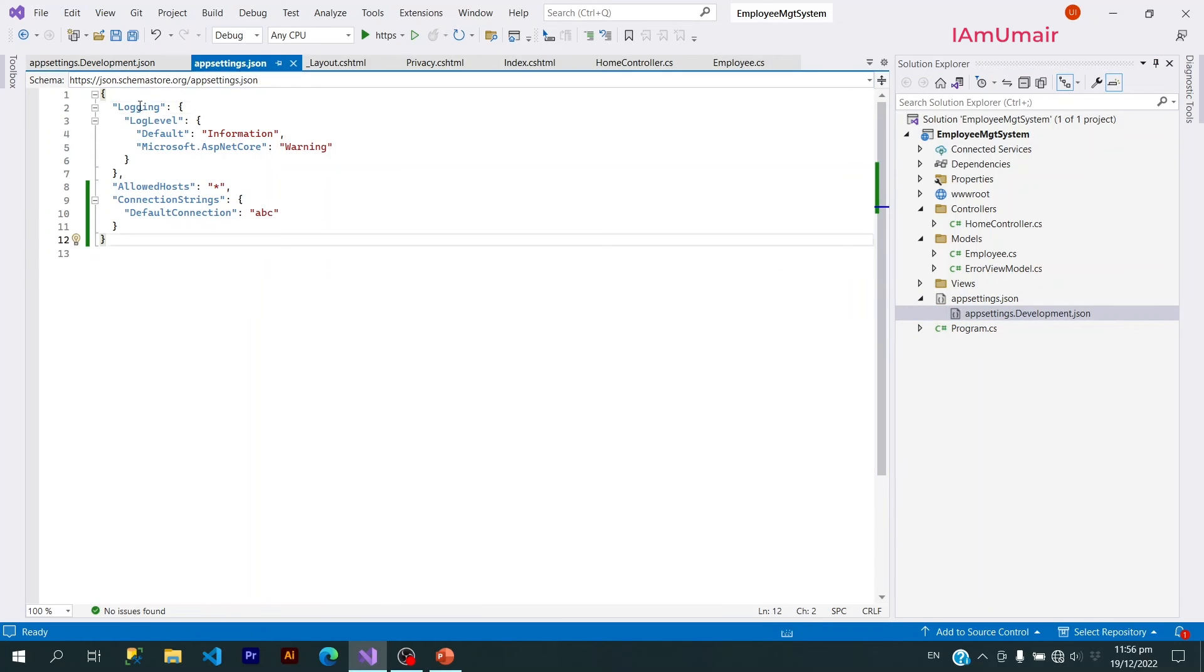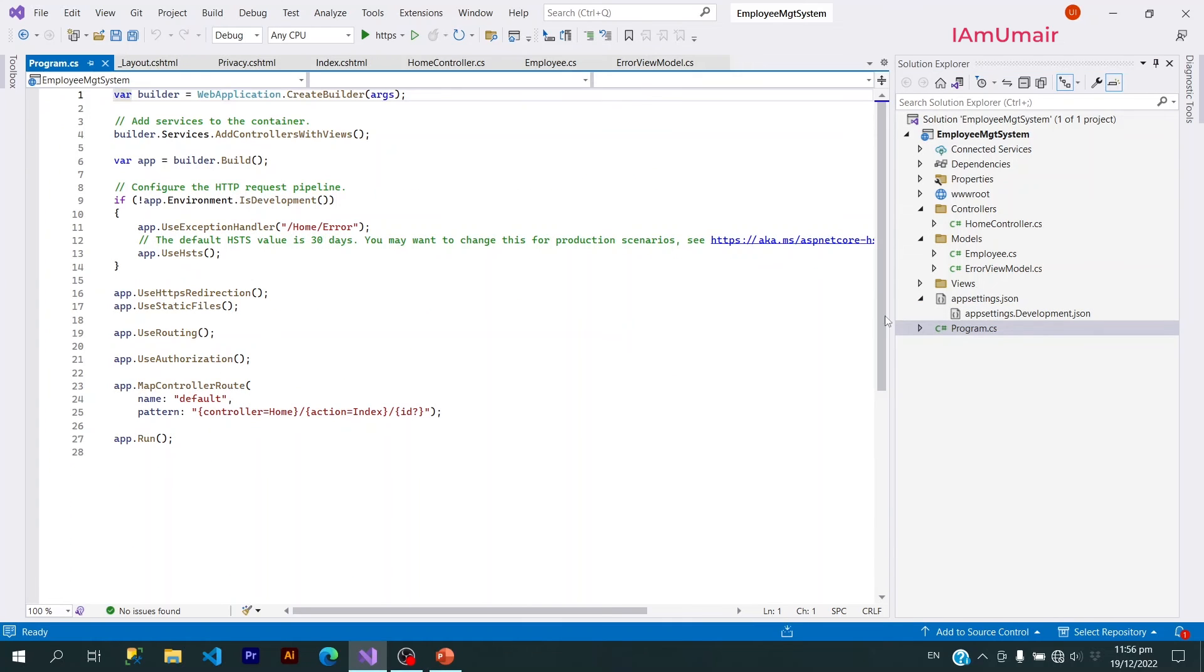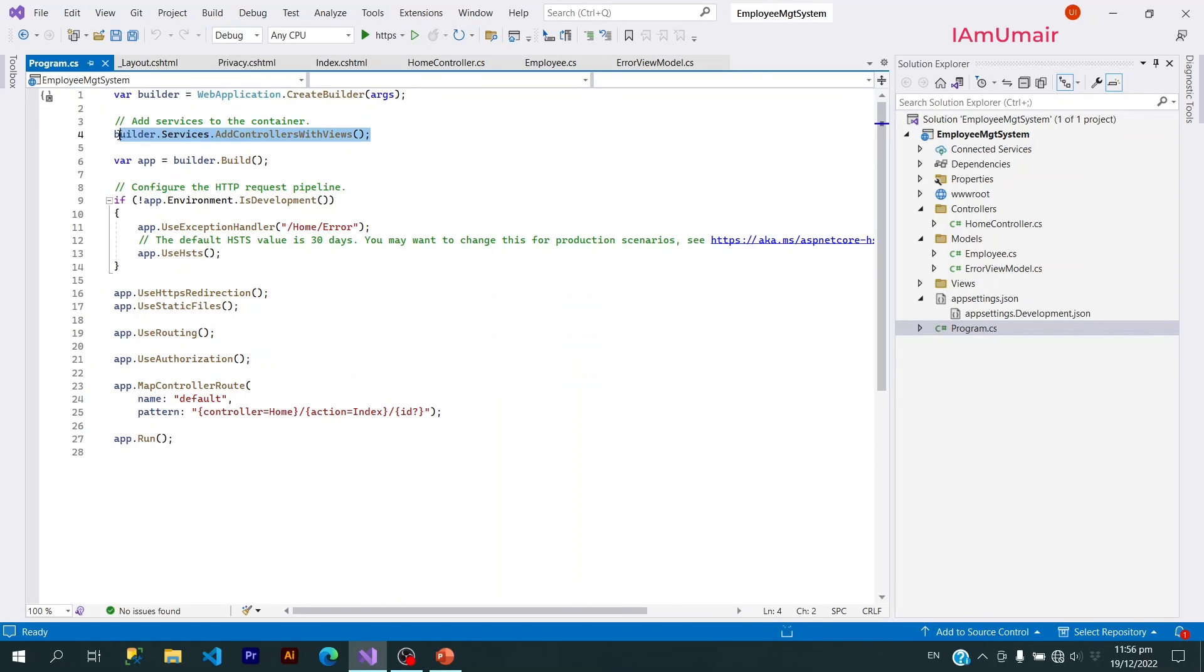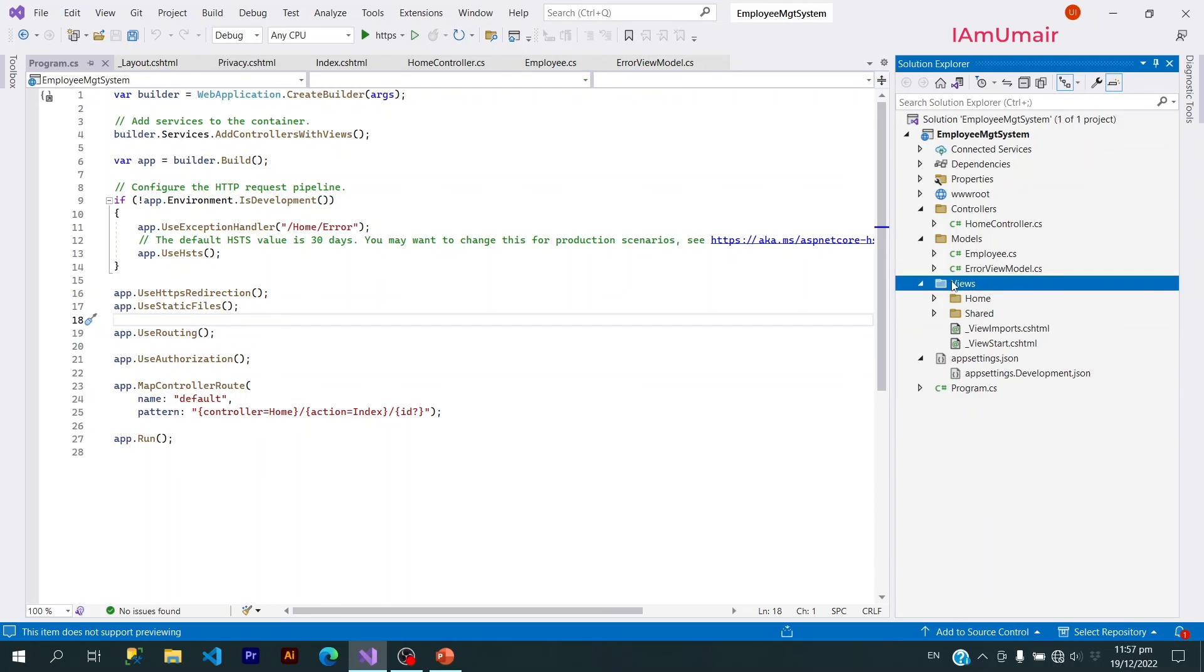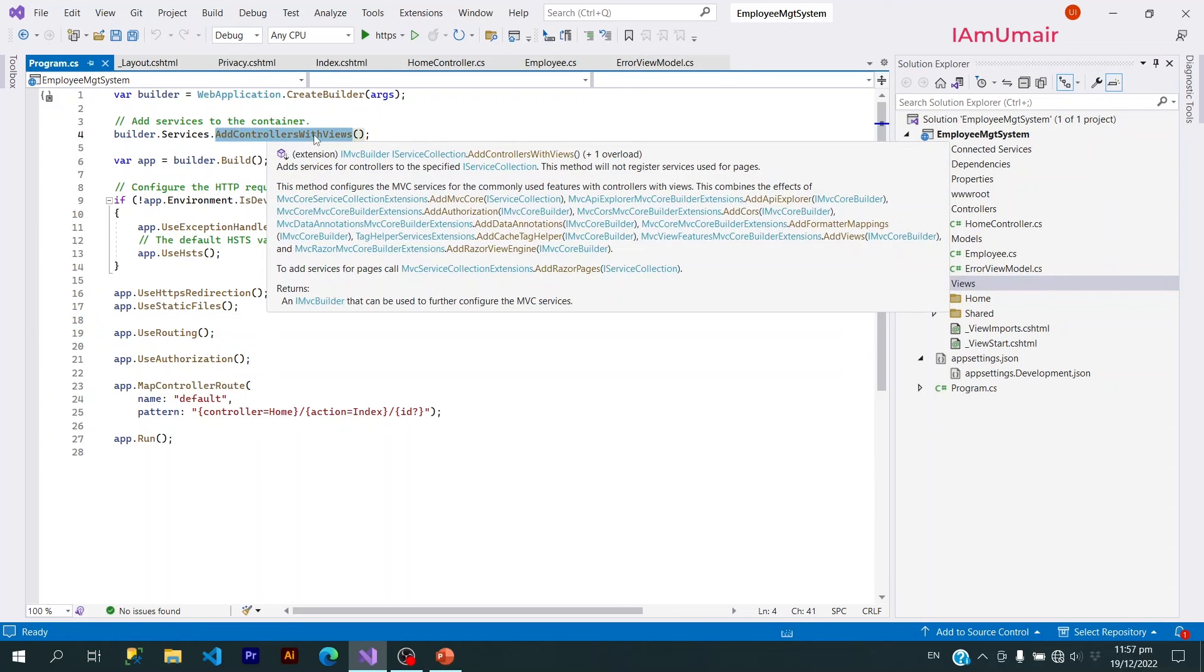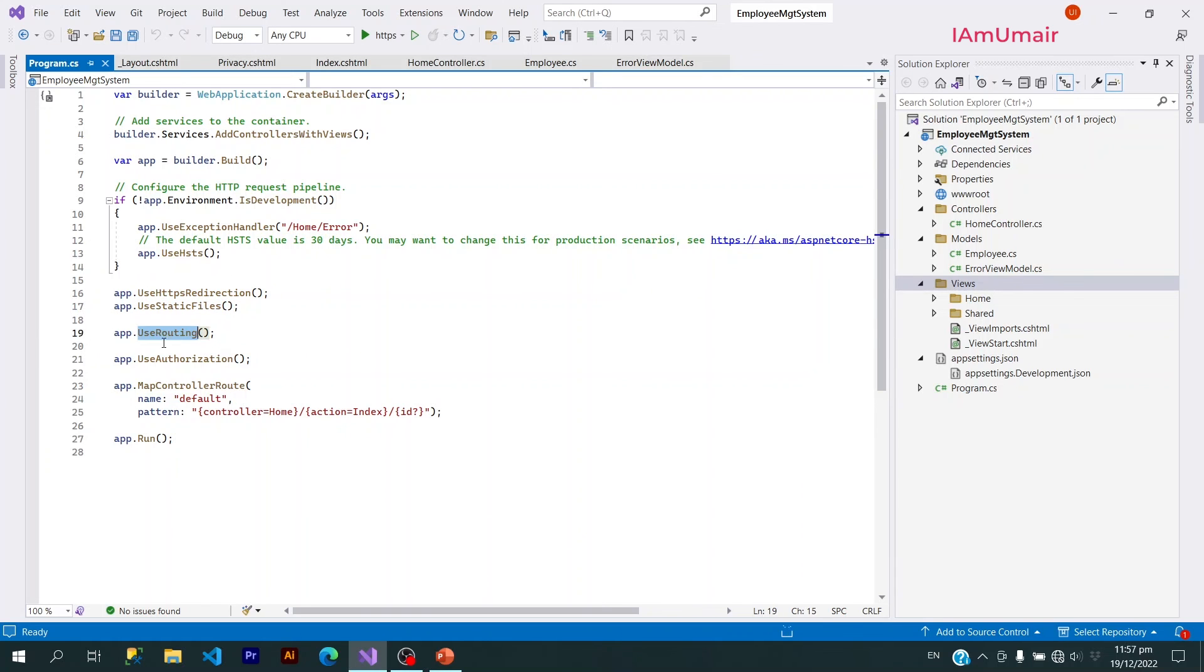Now lastly, we have this Program.cs file. This file is basically used for two main purposes: one is to register our services, and the other one is to use a middleware. Now as you can see, we are using controllers and views in our project, right? So we have to register this service: AddControllersWithViews. So if I skip this one, then my project will generate an error.